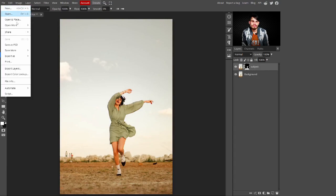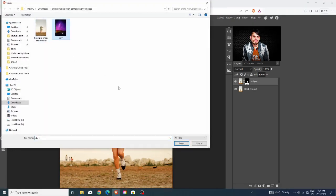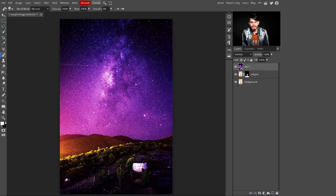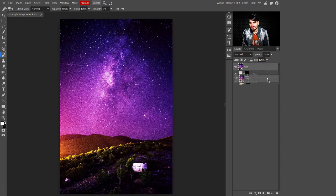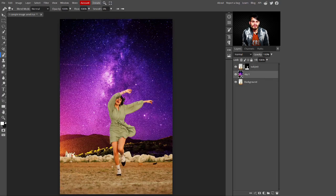Turn this layer on. Now click on File and open the sky image you want to use. Click Open and Place to open it. The sky image will automatically convert into a smart object. Move this sky layer down below the subject layer, and you can see the sky is applied to the background.